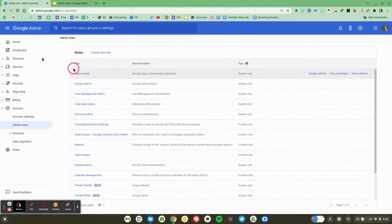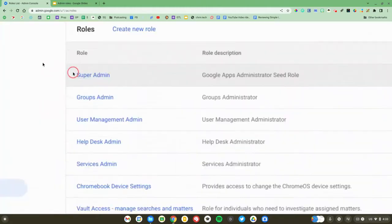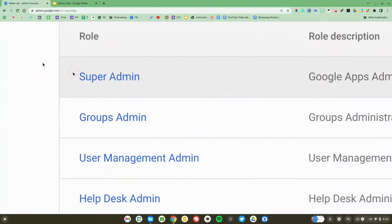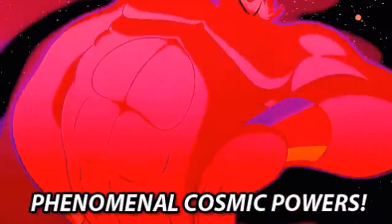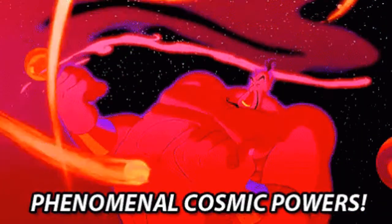You are probably already a super admin. This is God powers — genie powers. You get everything, and you definitely don't want to be handing out super admin access indiscriminately. You want to be very careful about that.